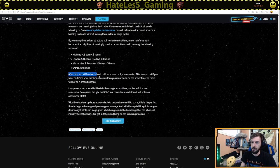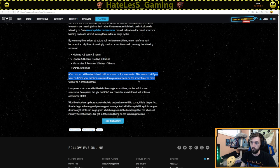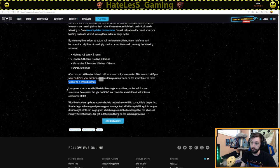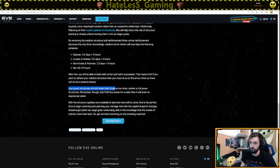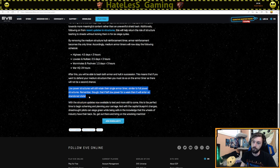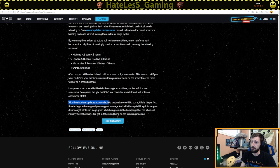After this, you will be able to bash both armor and hull in succession. This means that if you want to defend your medium structure, then you must do so on the armor timers as there will not be a second chance. So you have to stand and fight for the armor timer, which is interesting. Low power structure will retain their single armor timer, similar to full power structures. Remember though, that if low power for a week, then it will enter an abandoned state. They're immediately put in a structure and thus, yeah, it doesn't change anything there.